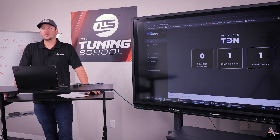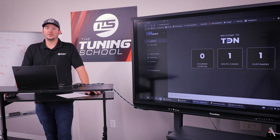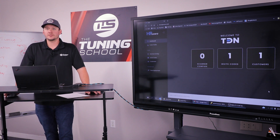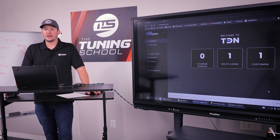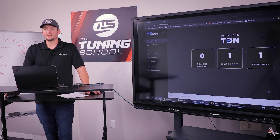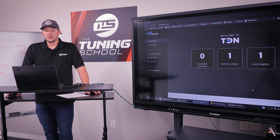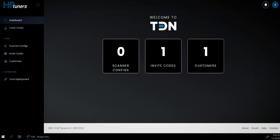Now I want to show you a little bit about the tuner side of the TDN network. You'll see that I've logged in here to my TDN network and I'm going to go through some different features of this. We're going to end up sending Mike a tune for the Denali that we're working on. Here's my dashboard — I've got zero scanner configs in my area, one invite code, and one customer, and that customer is Mike. So we're going to move over to scanner configs because I need to send him a configuration, basically a channel list.